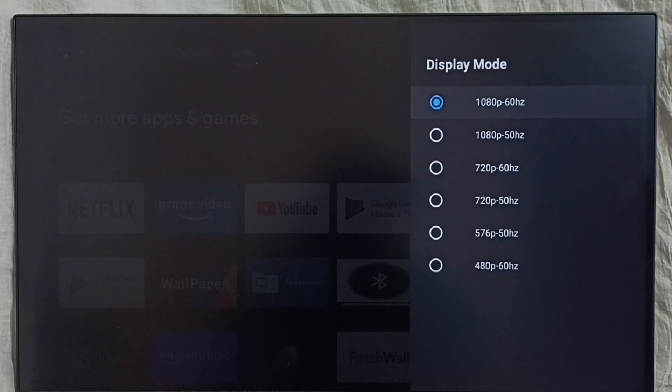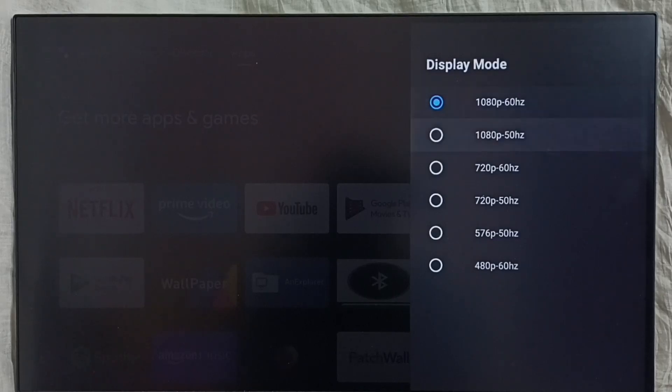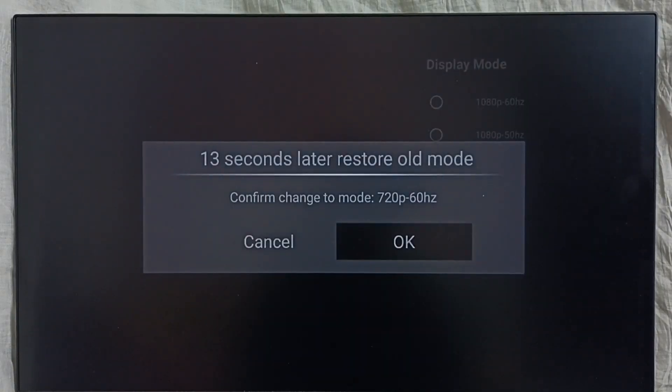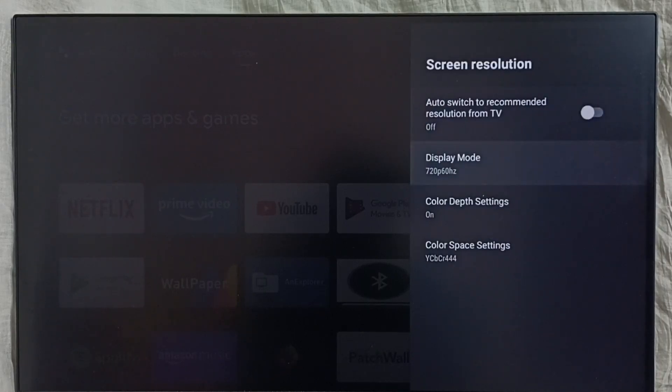Right now this TV uses Full HD 1080p. I am going to change it to HD 720p. Let me set 720p from the list, then select OK. Done.